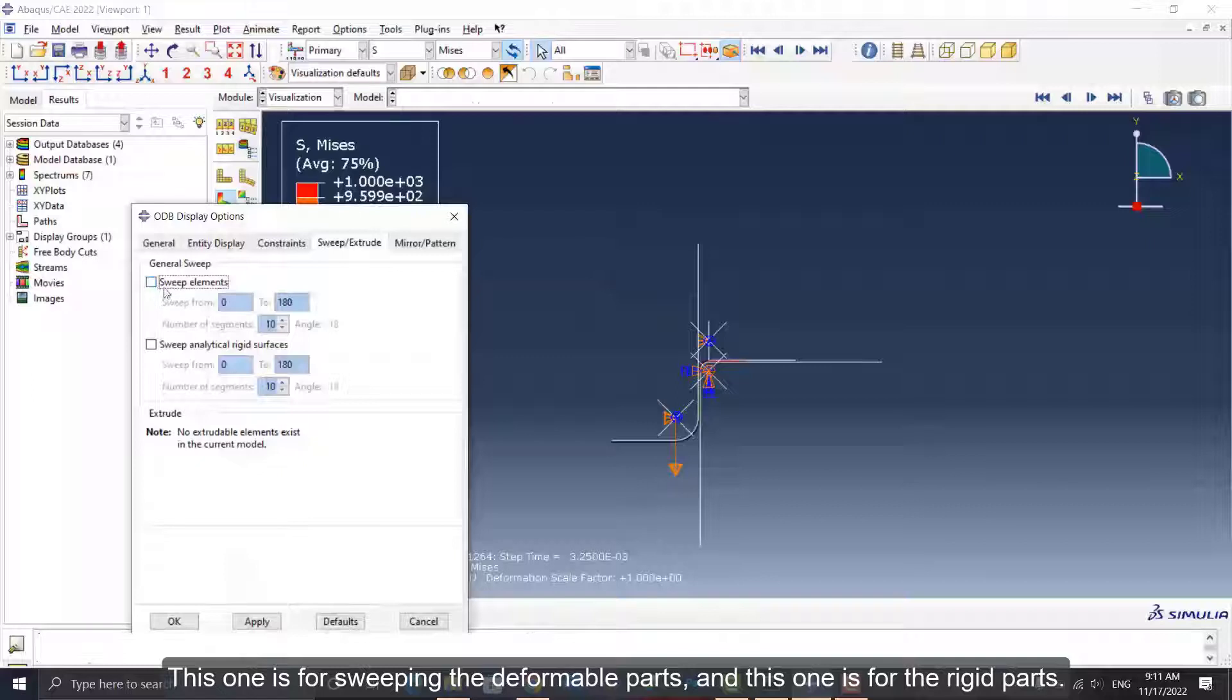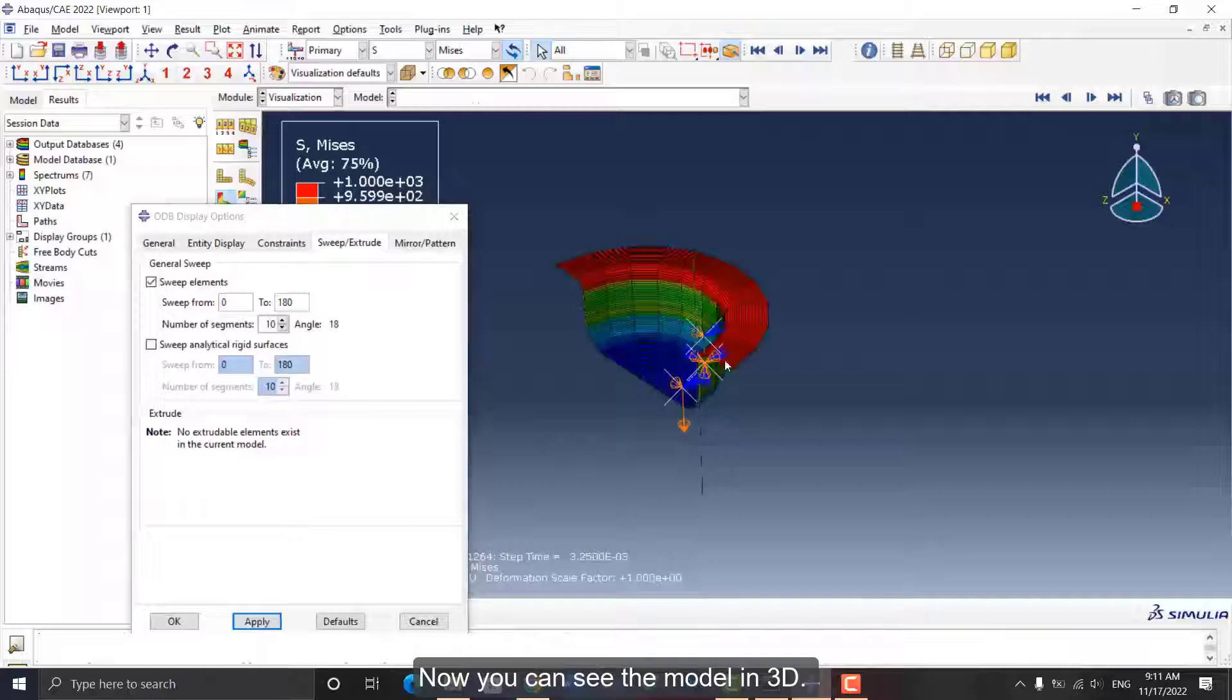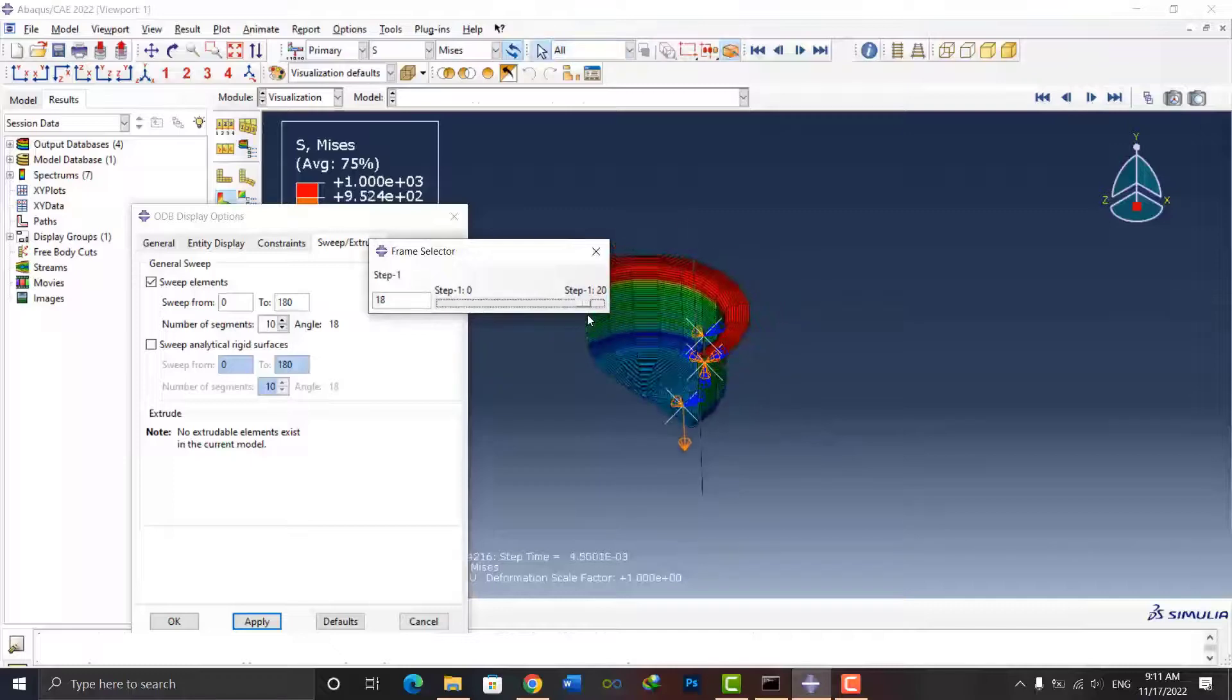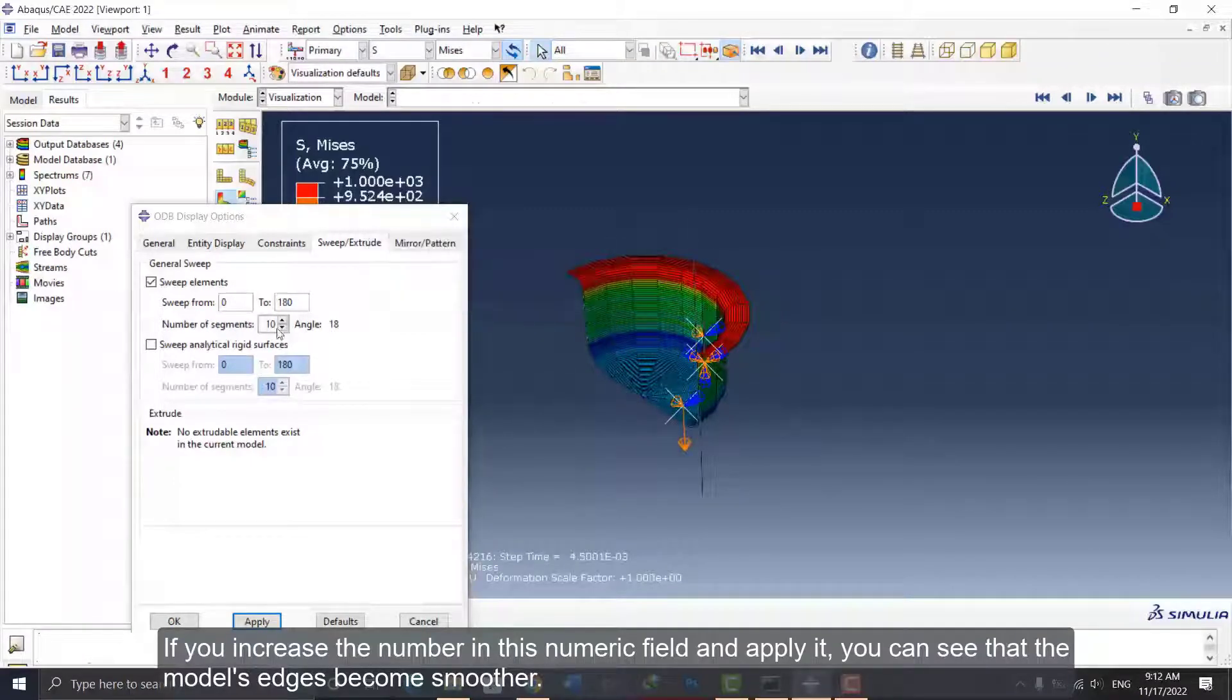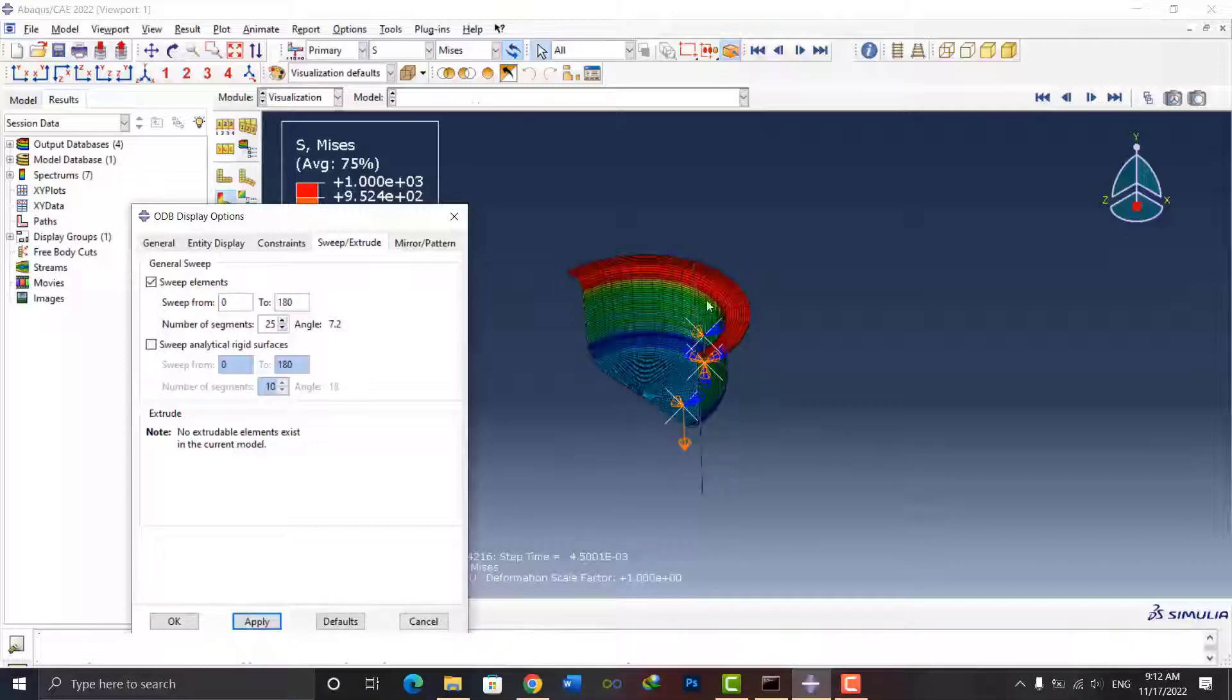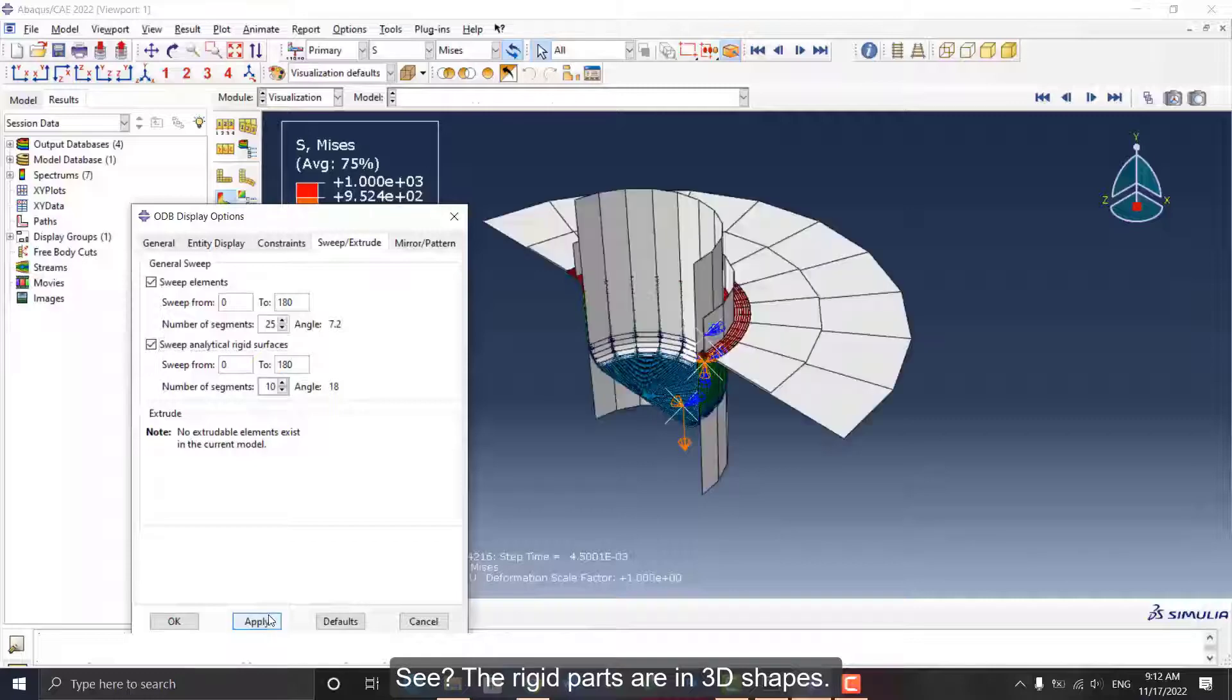This one is for sweeping the deformable parts, and this one is for the rigid parts. Let's try the first one. I accept the defaults and click Apply. Now you can see the model in 3D. If you increase the number in this numeric field and apply it, you can see that the model's edges become smoother. Now I'm gonna sweep the rigid parts. See, the rigid parts are in 3D shapes.